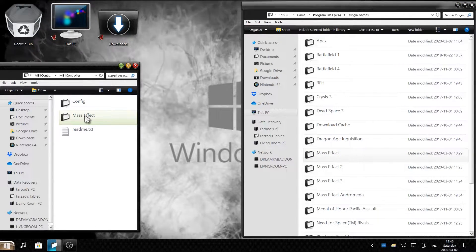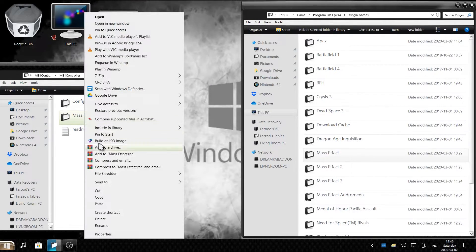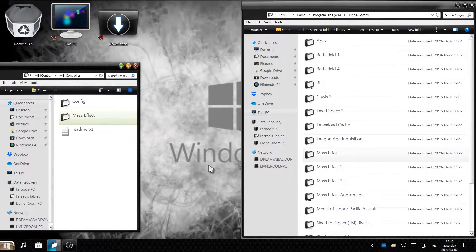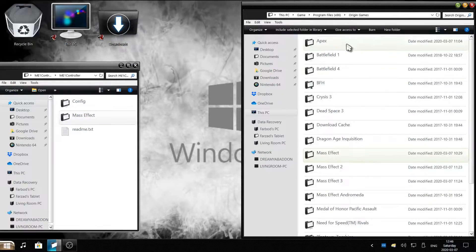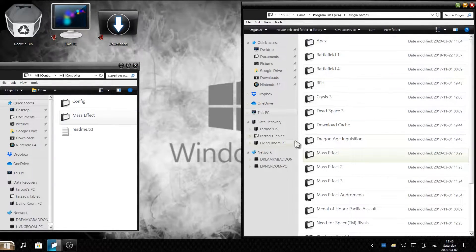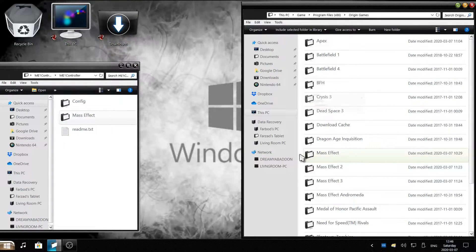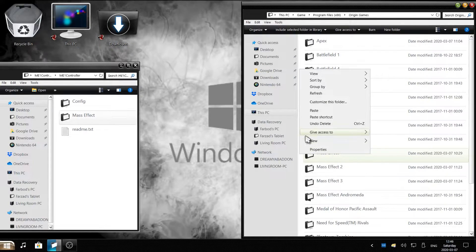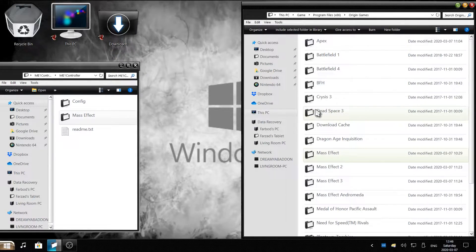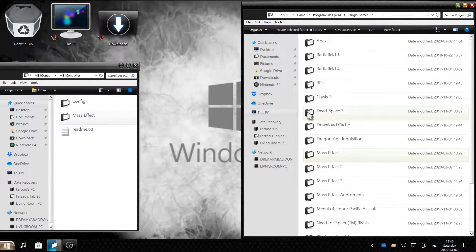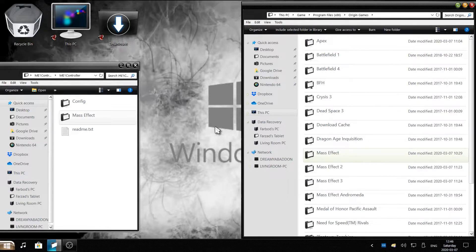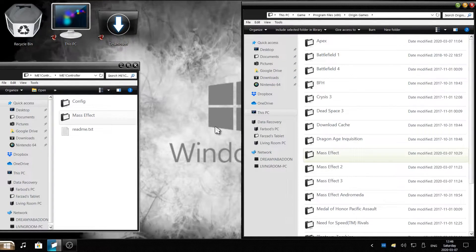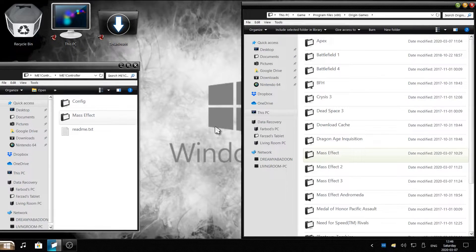Copy this, right click, copy, and then right here where it's Origin Games, where I have my Origin Games installed, right click, paste. Once it has been replaced, we can move on to the next step.